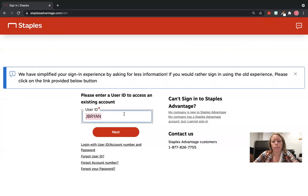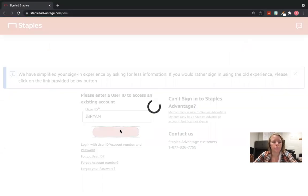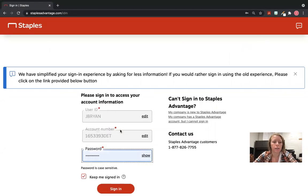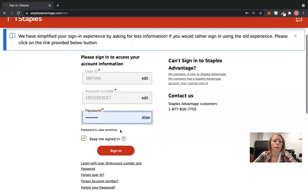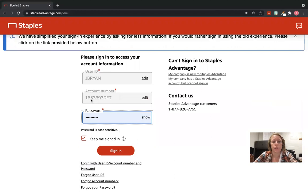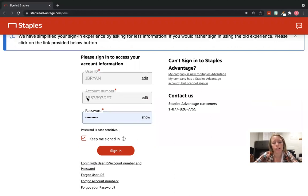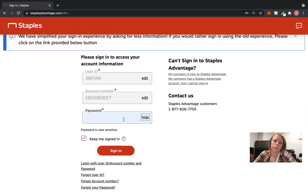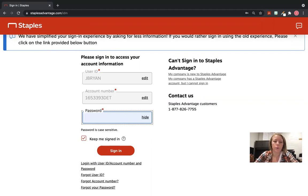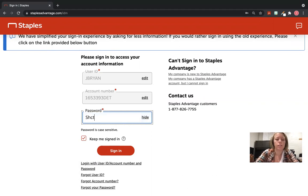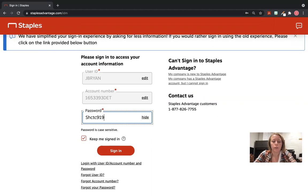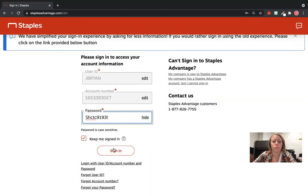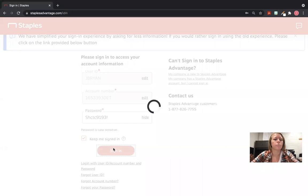Our user ID is J Brian—I believe it's four secretaries ago. When you hit Next, it's going to ask for the account number. You're going to have to fill this in: it is 165-3393 capital D-E-T. Our password is capital S lowercase H CTC 9193 exclamation mark. And then hit Sign In.